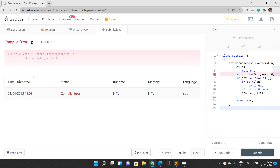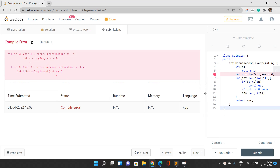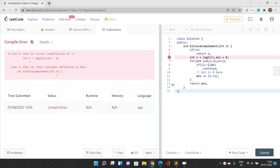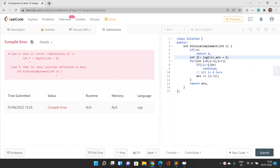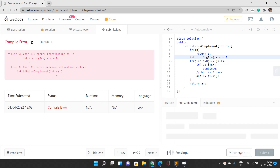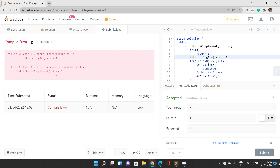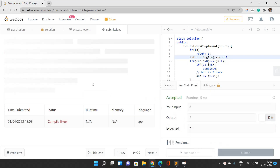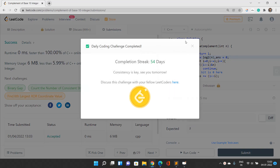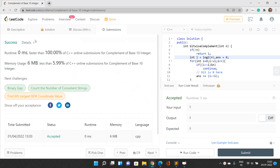There was a small compilation error — the variable name needed to be corrected to l. After fixing that, the solution works fine. The runtime is 0 ms and it is 100% faster than other submissions.